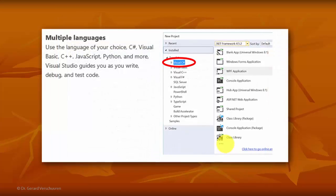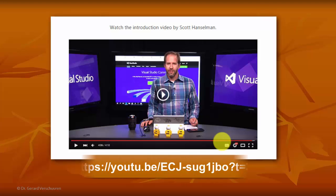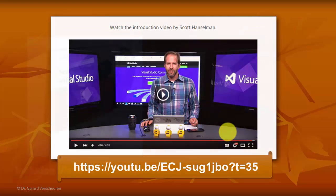I will focus on one of the multiple languages, Visual C Sharp. It's a great tool. If you want to see some basics about it, you can watch this video — I have a link attached to this slide.